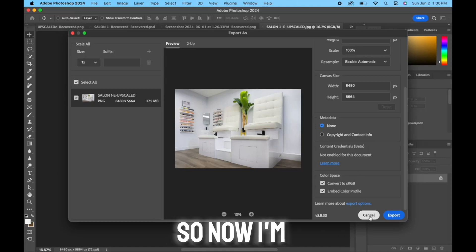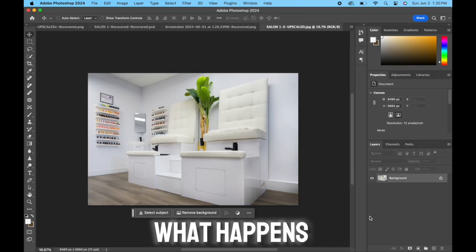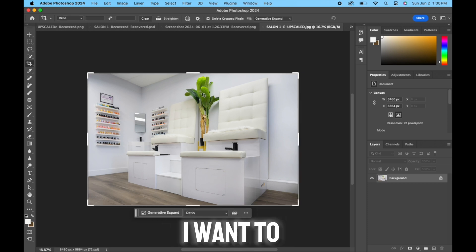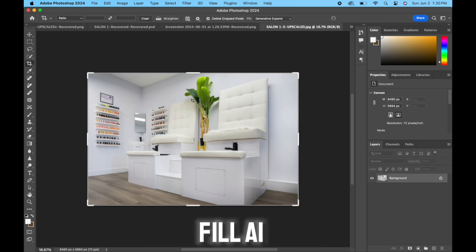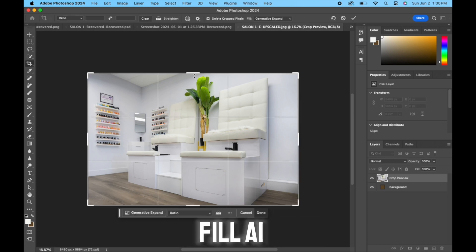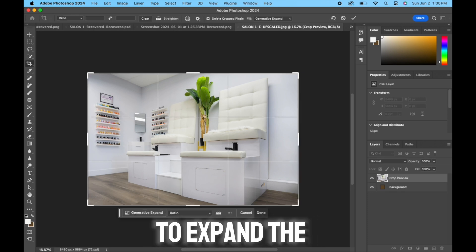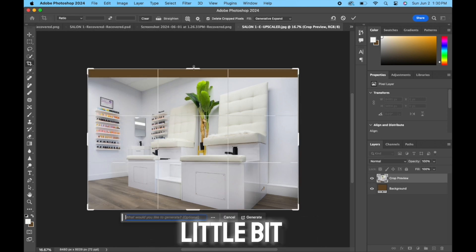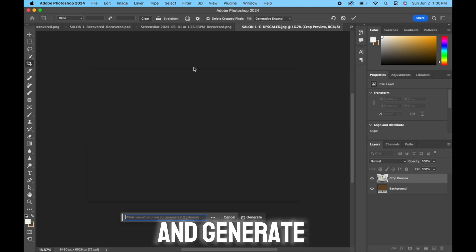So now I'm going to show you what happens. Let's say I want to do a generative fill AI and I just want to expand the ceiling just a little bit. Hit generate.